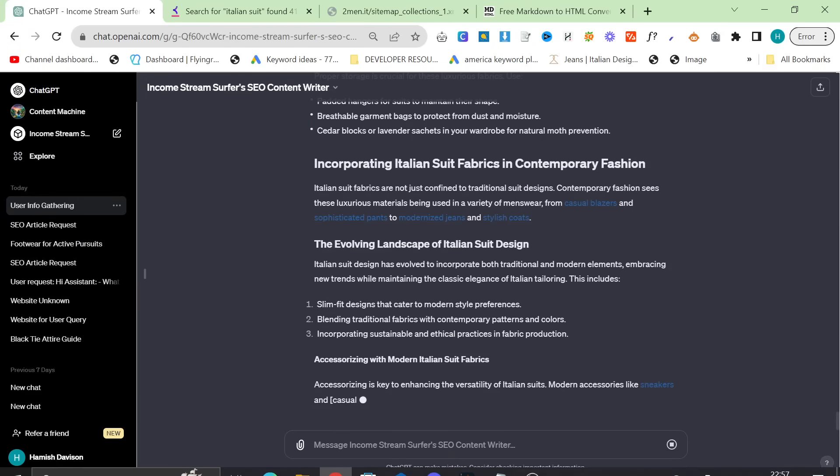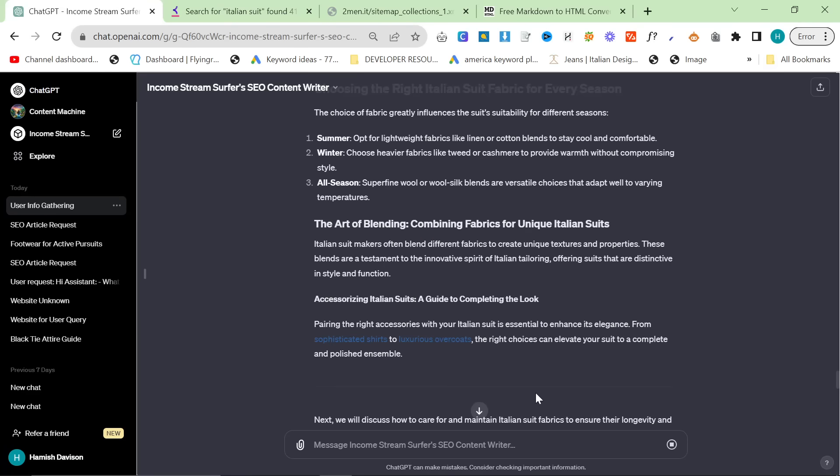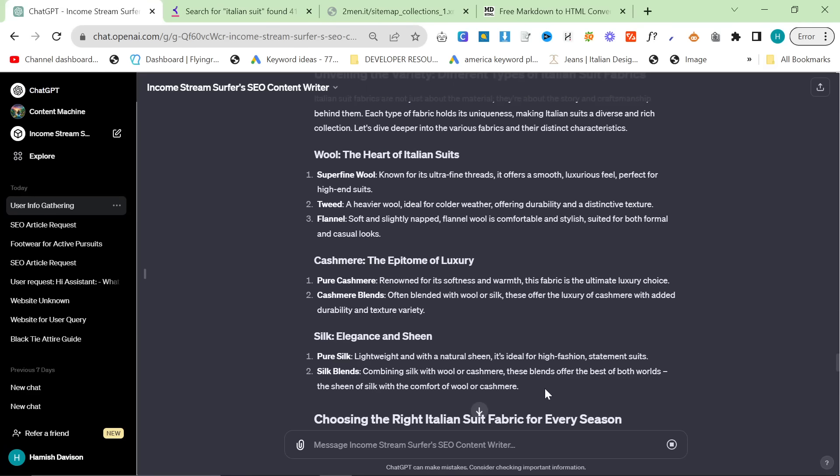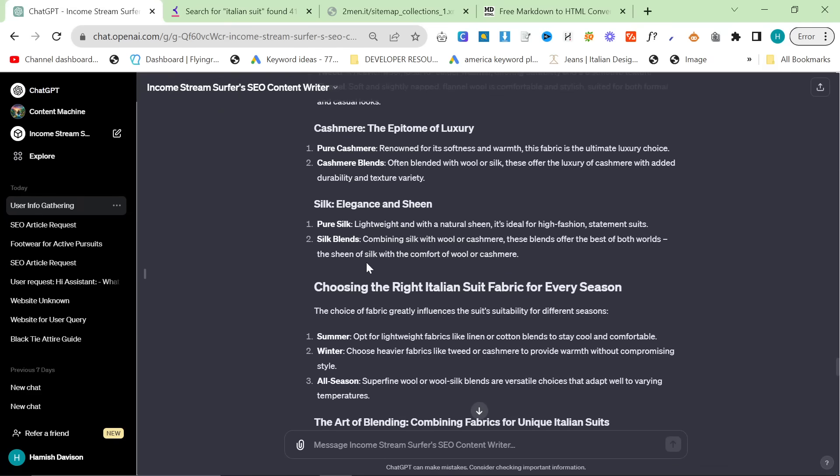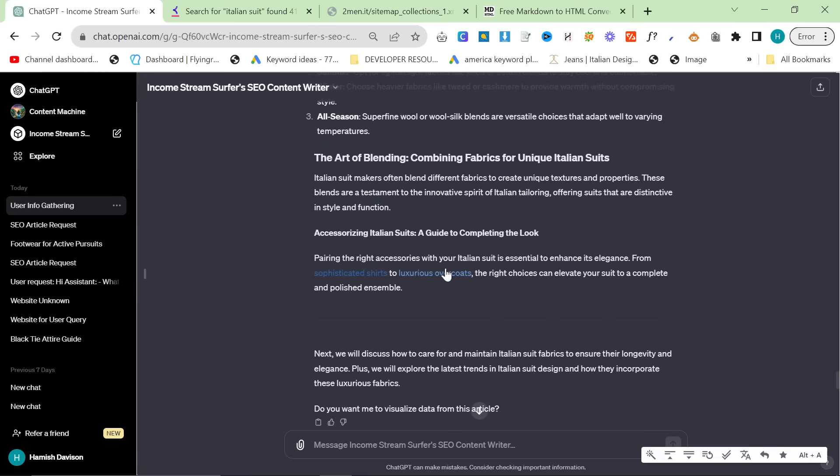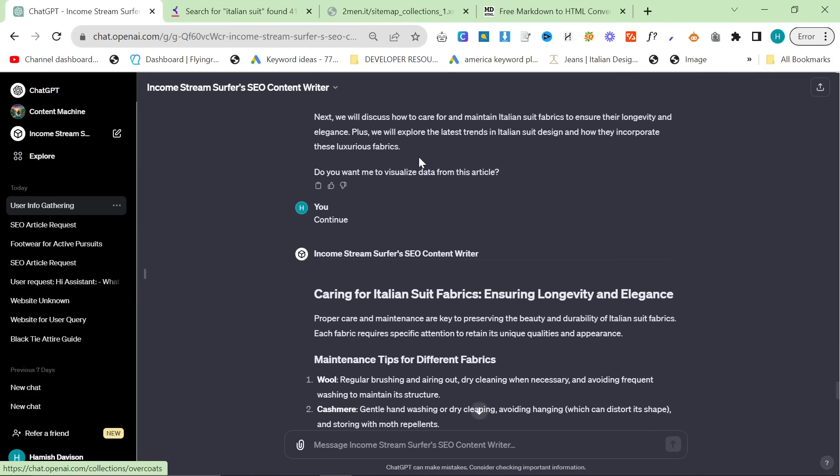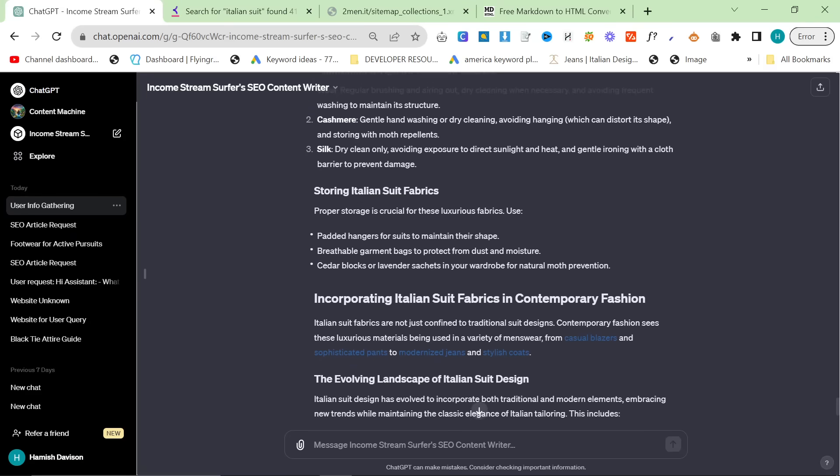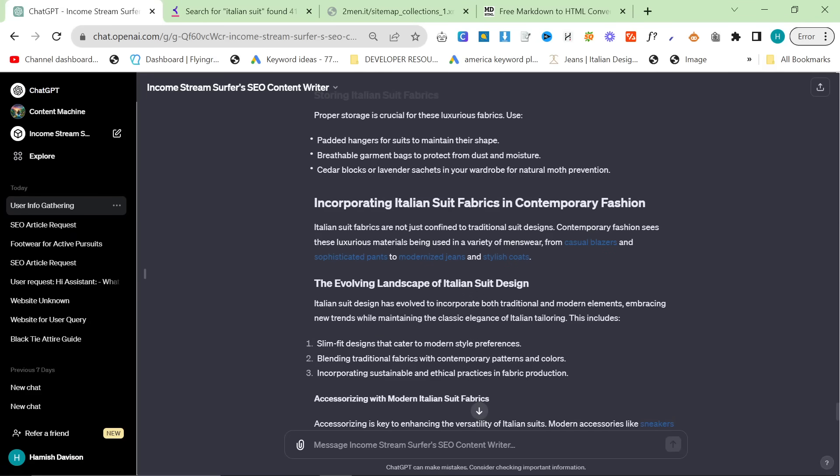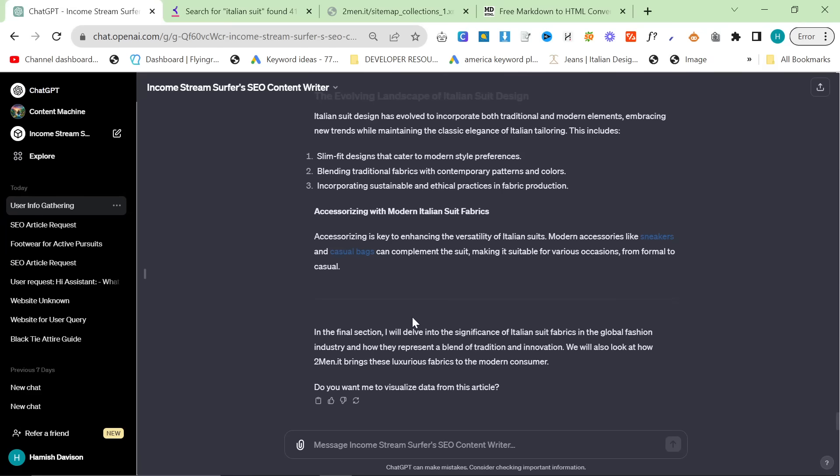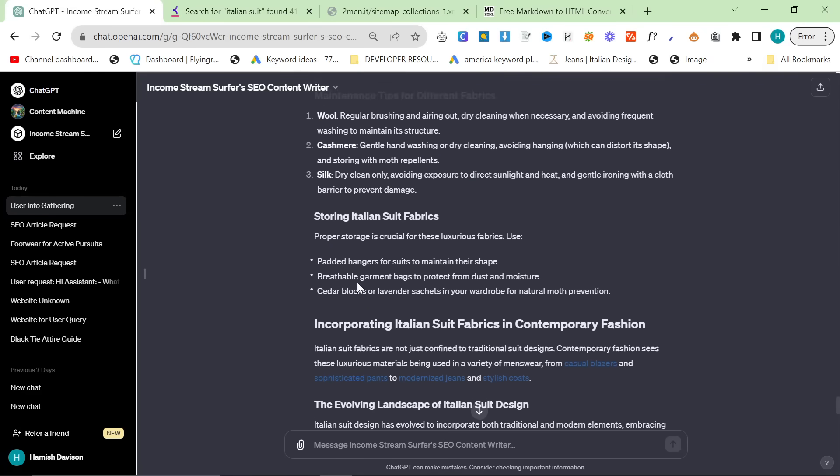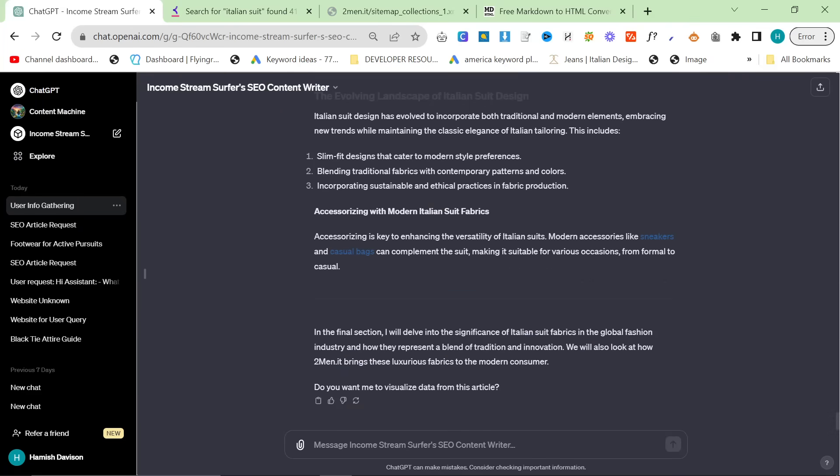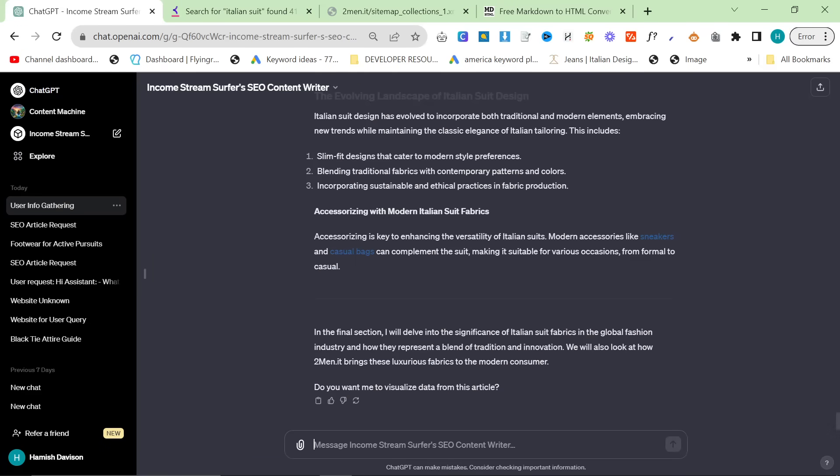It's really hard to get ChatGPT to use internal links that are kind of like relevant. Like we have superfine wool, we have pure cashmere, we have cashmere blends, we have all of these collections but it's not using them. Instead what it's doing is just using any collection. Like you can see here, sophisticated shirts, luxurious overcoats. There's nothing wrong with that. I just would have preferred if it had used cashmere blazers, cashmere suits. So what you can do is you can just give it those internal links. You can just give it the ones that you wanted to use. What I did was I just gave it a massive list.